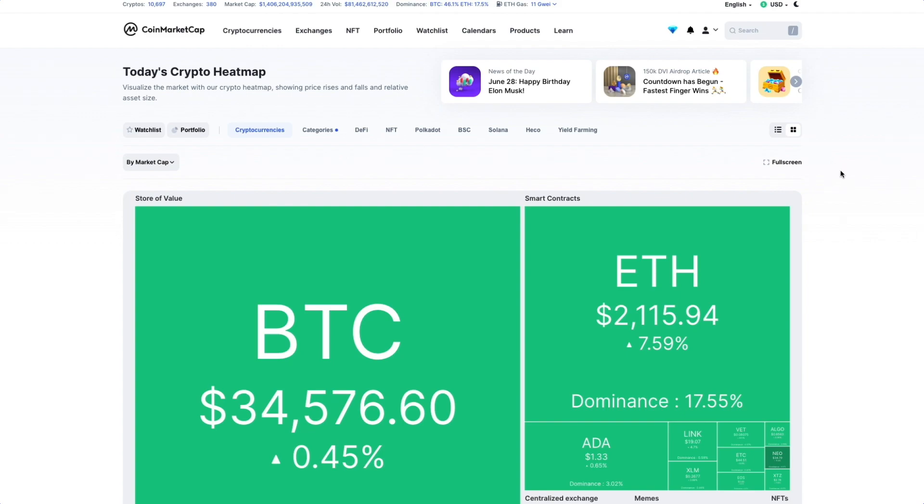This is today's Crypto Heatmap, and you can see the market's daily performance all on one page.